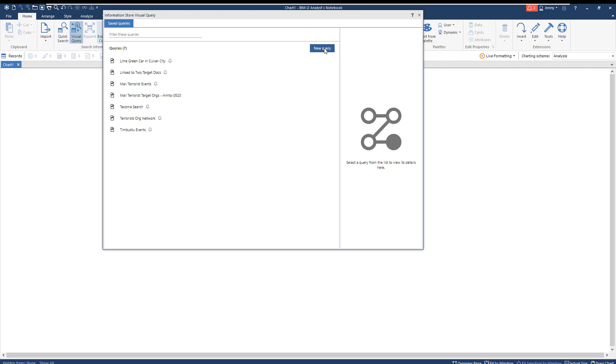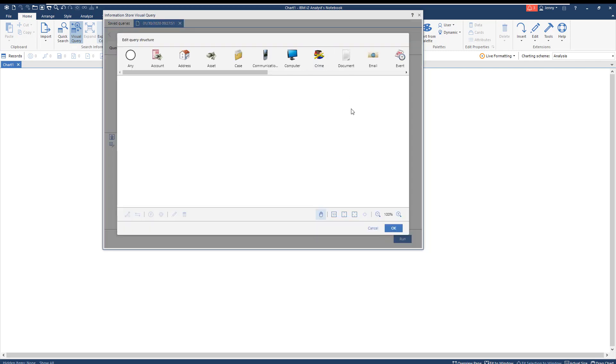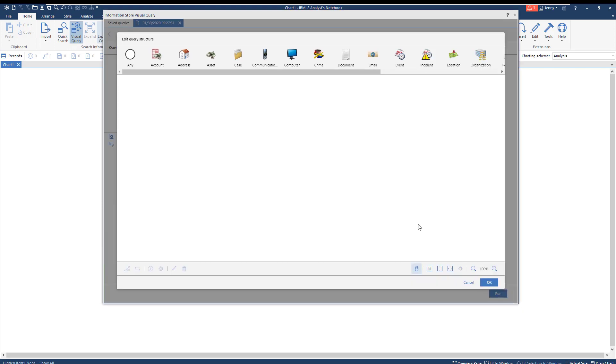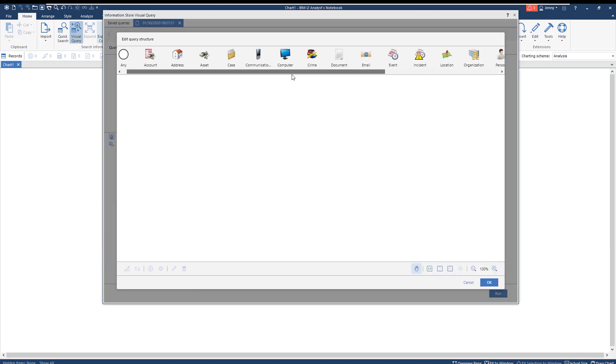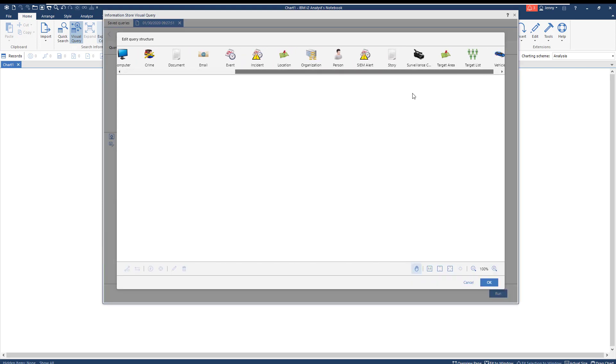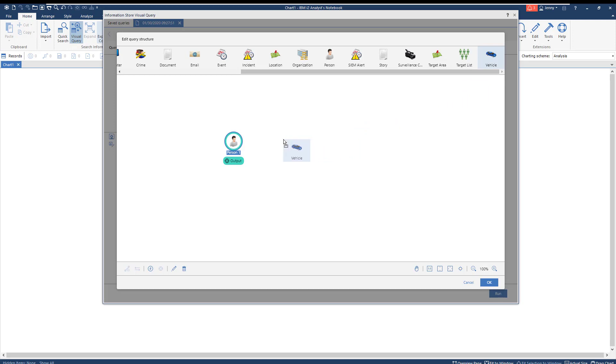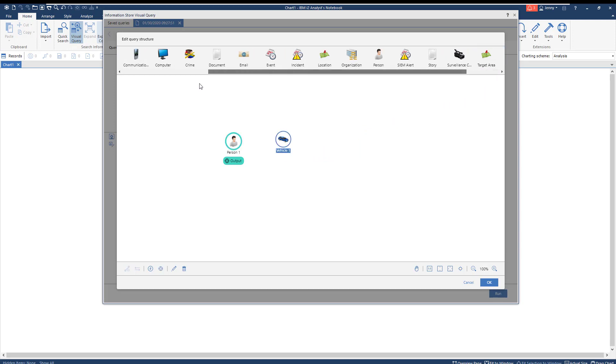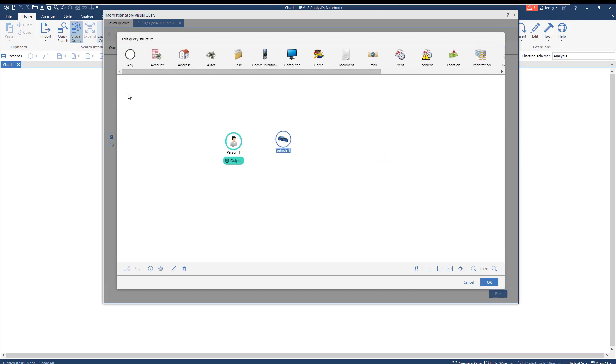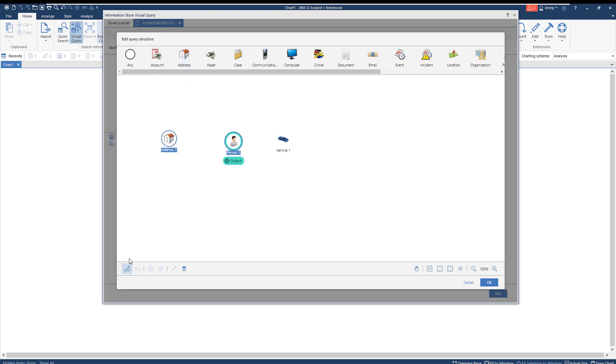Visual query features an intuitive task pane that allows a user to customize their search by building the structure of entities and links that they're looking for. Again, let's use what we know. The LIME green car. We want to know of any people tied to the vehicle and any addresses that might be linked to either entity type. We can define how entities link to one another and begin acquiring information stored in the database.